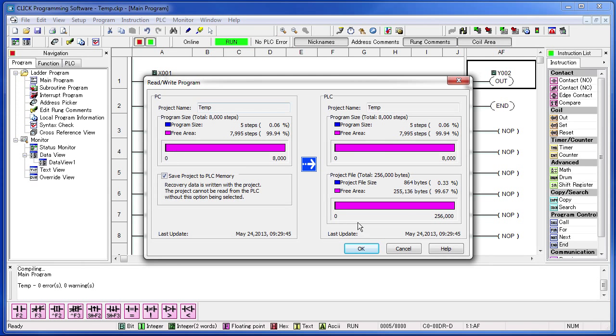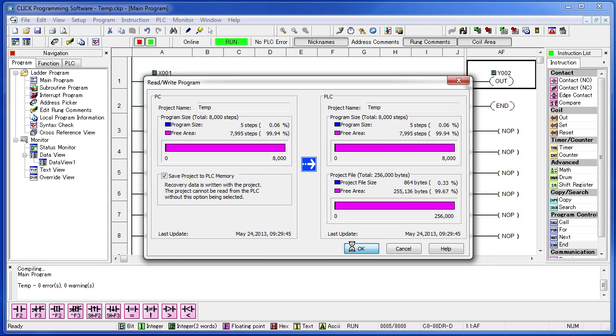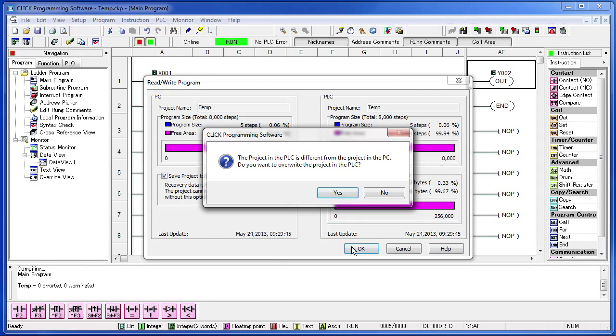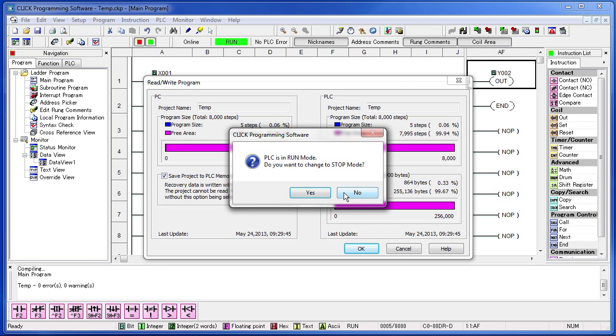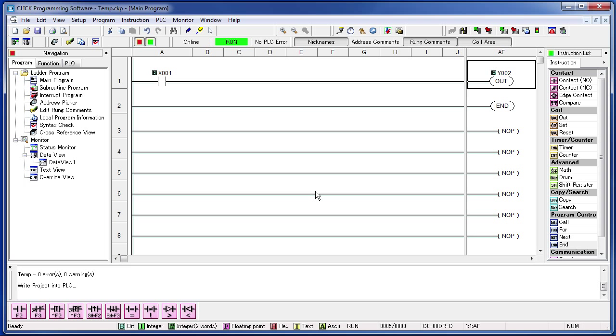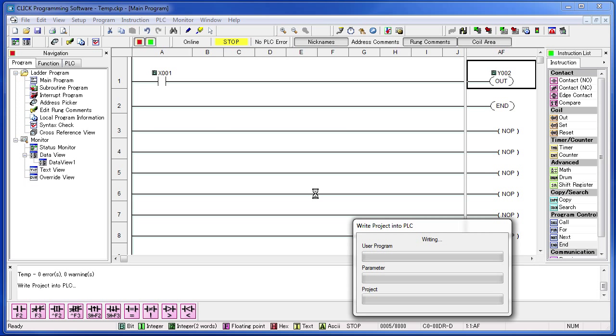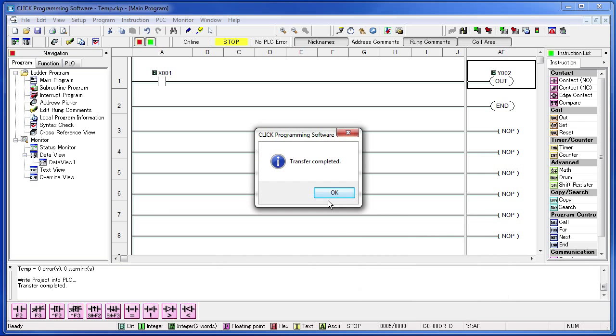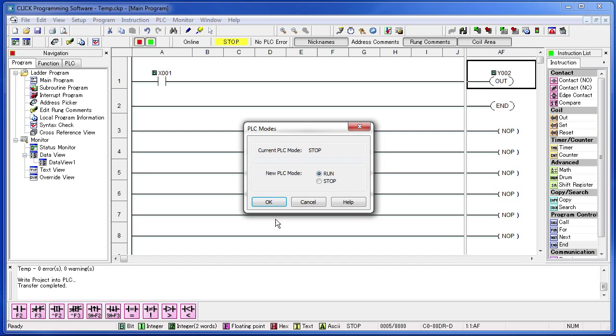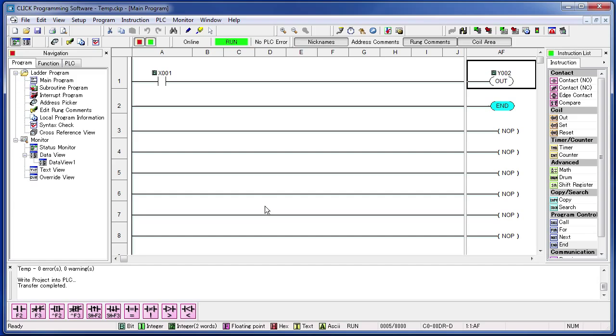Answer all the questions. The memory looks good. Yes, we want to change the project. Yes, we want to stop the PLC. Program transfer is down. Transfer is complete. Are we sure we want to run the PLC? Yes, we are. And our program is ready to go.